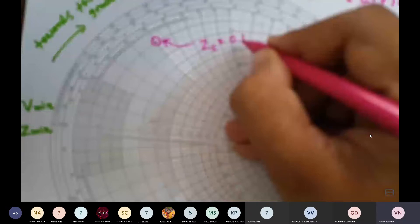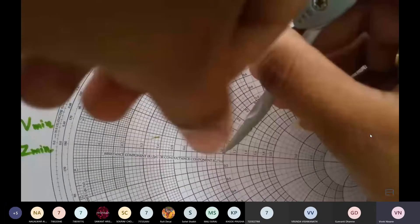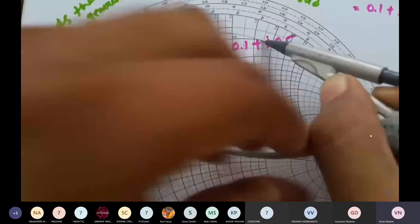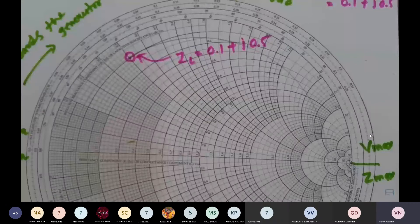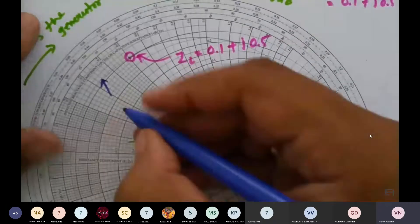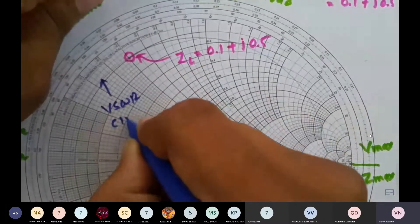Using this plotted point we can draw the VSWR circle. This is a circle traced with respect to the center of the Smith chart passing through the ZL point. We are now tracing the center and drawing the circle with respect to this ZL. This circle is the VSWR circle.